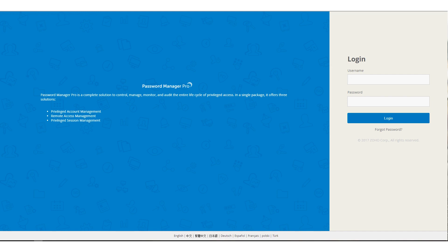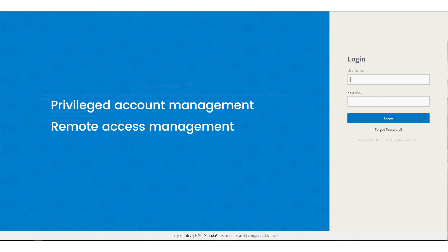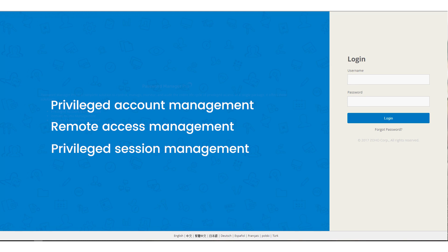Password Manager Pro is a privileged identity management tool that helps you control, manage, monitor and audit the entire lifecycle of privileged access. It includes three modules which are privileged account management, remote access management and privileged session management.